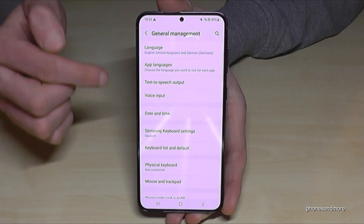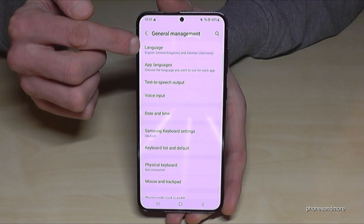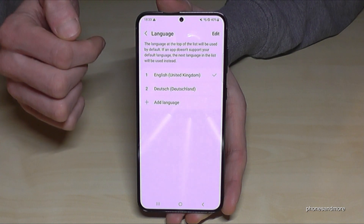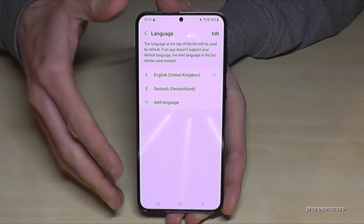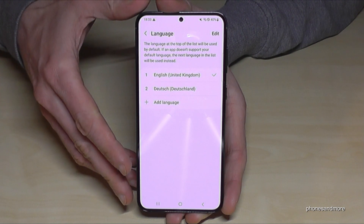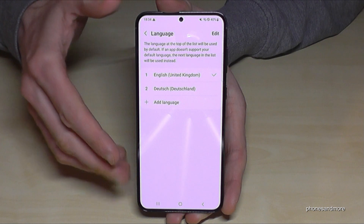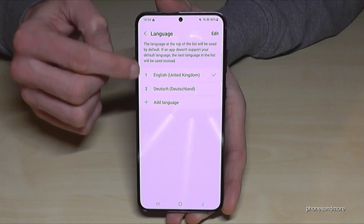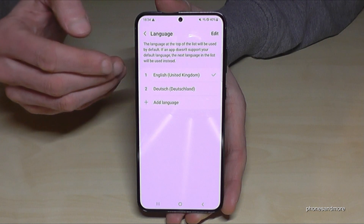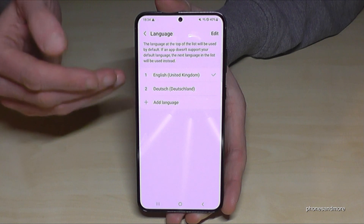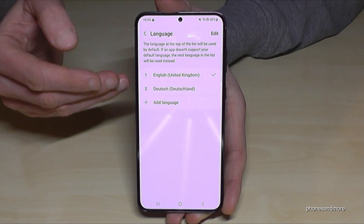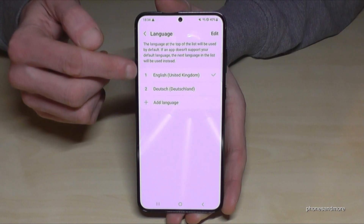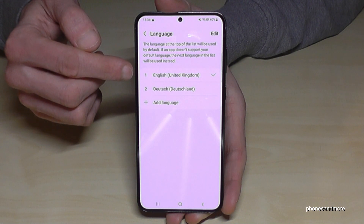Now you will need the first point language and you enter the area for languages. If you already have a list here and your language is part of that list, just choose the language from that list.